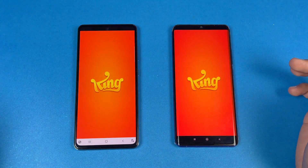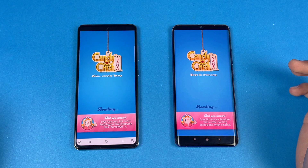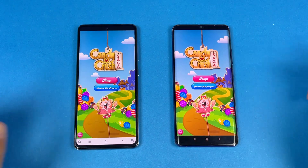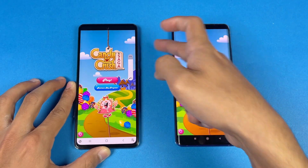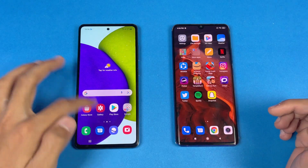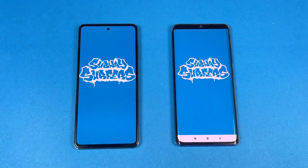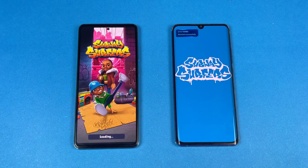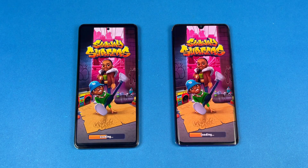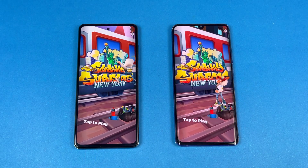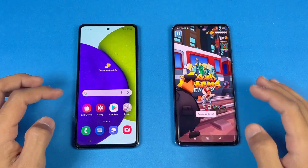Now let's see Candy Crush Saga — interestingly, it's faster on the Mi Note 10 Lite, followed by the Samsung Galaxy A52. Next, let's look at the Subwoofer game application. Note that Game Turbo is also on for the Mi Note 10 Lite. The Samsung Galaxy A52 is faster this time, followed by the Mi Note 10 Lite.